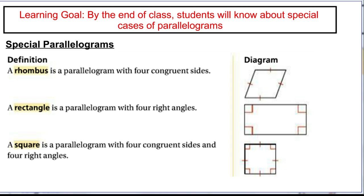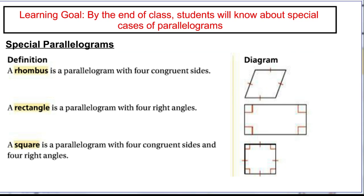We can look at a picture of a rhombus and add a ton of information: the top is parallel to the bottom, the left and right sides are parallel, because it's a parallelogram. We can also say opposite angles are congruent, and that adjacent angles are supplementary. The definition specifies that not only are opposite sides congruent, but all four sides are congruent — they're all the same measure, maybe all five.